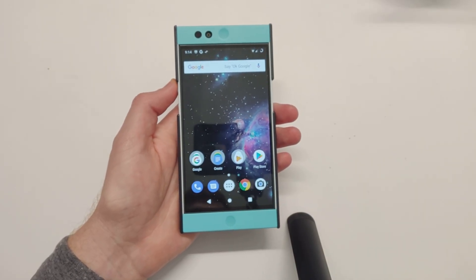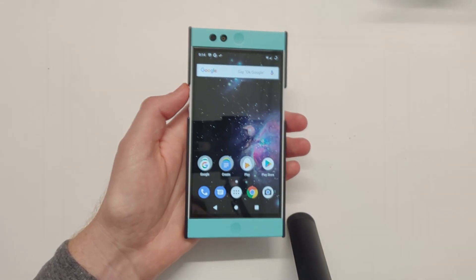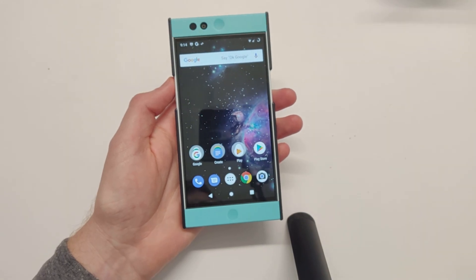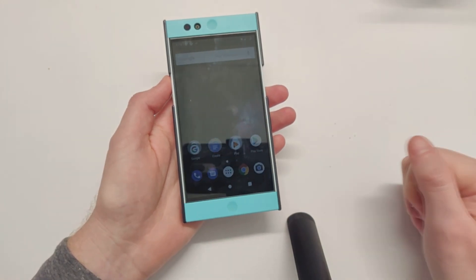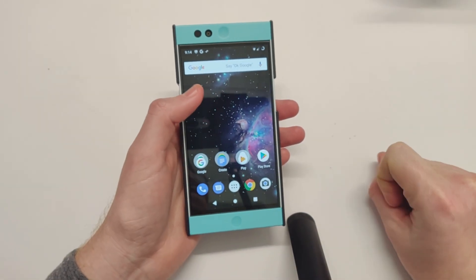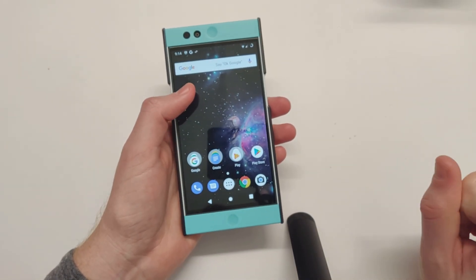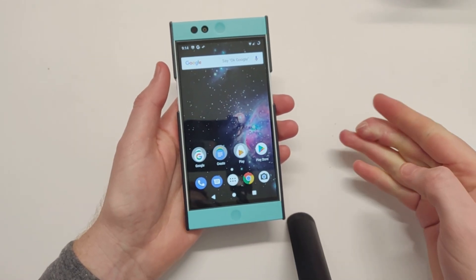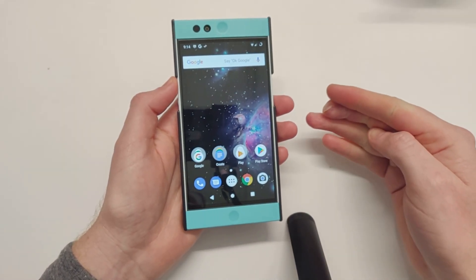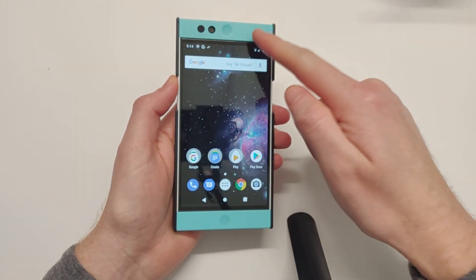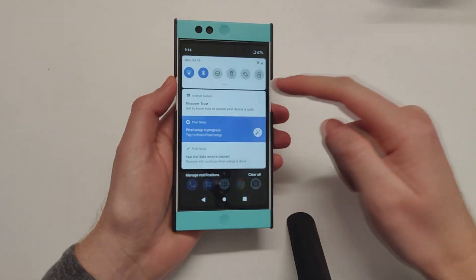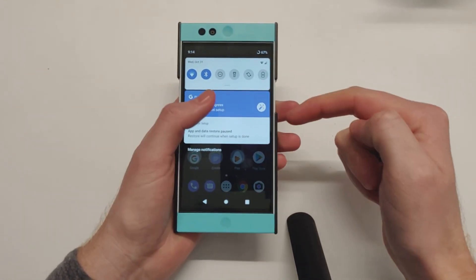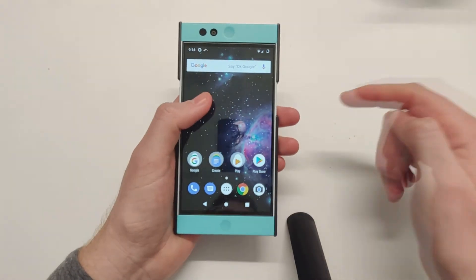Hey what's going on YouTube, Chris back with another video. Today we are revisiting the Nextbit Robin because an Android Pie ROM has been released unofficially by Lineage, and I flashed it on here.